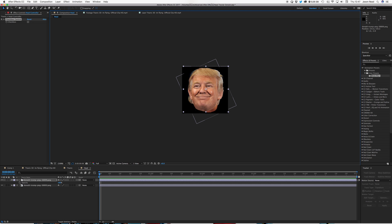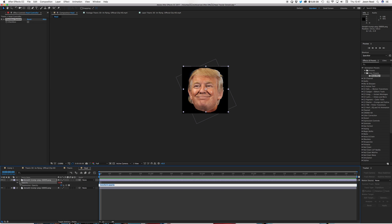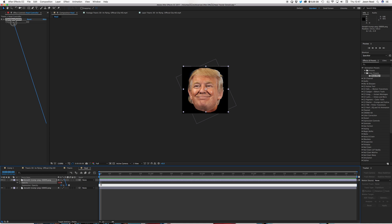So I'm going to add an expression, so to do that I can alt click on the stopwatch for opacity. And I'm first of all going to type in the word IF. So I F all lower case, and then open brackets. And then I can just use the pickwhip to drag that up from here, up to my checkbox. And that's now referencing the checkbox, even though it's in the other comp. That's fine.